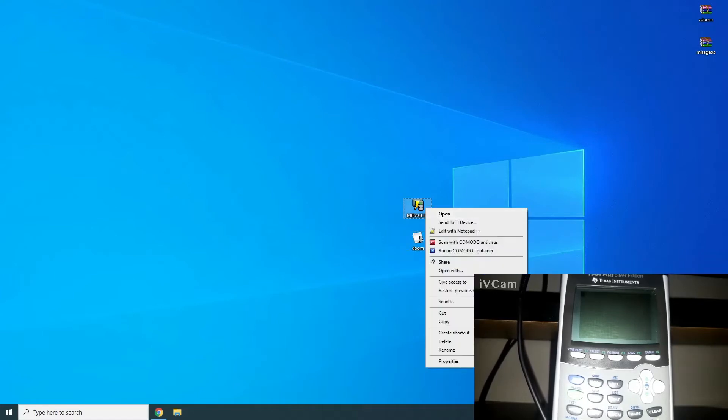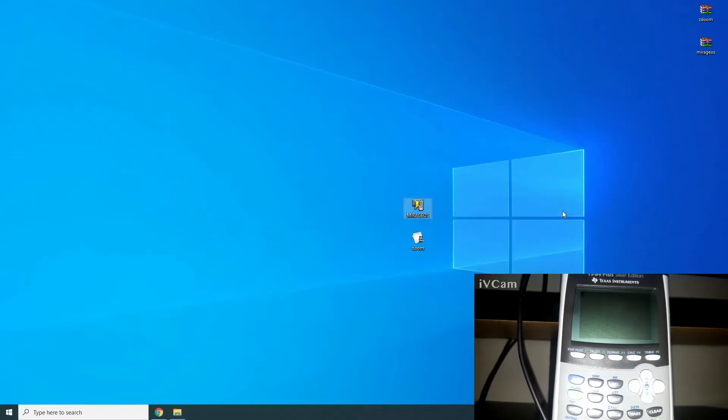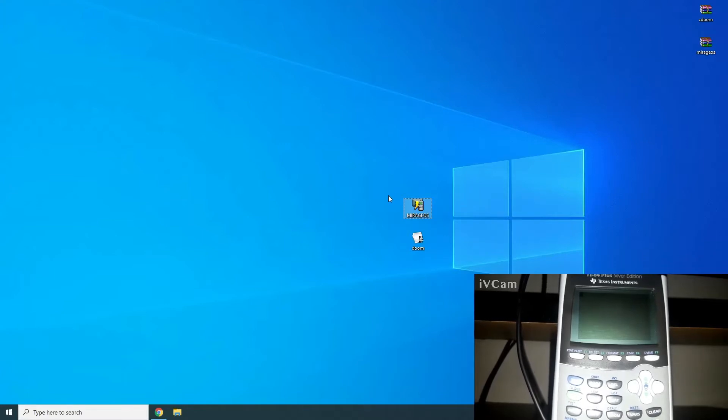Then, you're going to get the Mirage OS file, which is a TI Connect application, 8XK. And there you go.